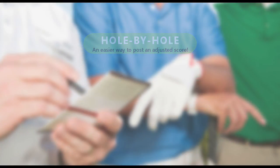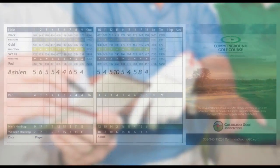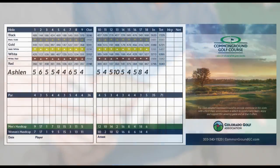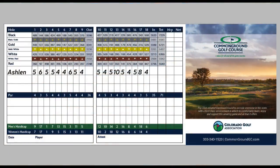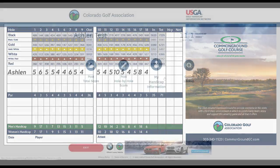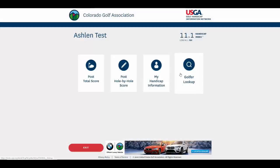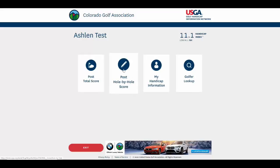First, let's quickly see this on the kiosk at the golf course. After our round, we have our scorecard with only our actual scores on it. We log into the kiosk with our GHIN number, and this time we're going to choose post hole by hole score.